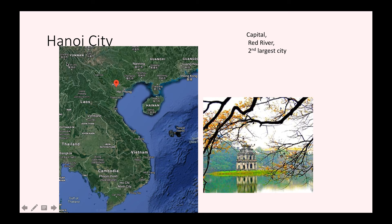The capital of Vietnam is called Hanoi — sometimes spelled as two words, Ha and Noi. It's the capital of Vietnam, it's on the Red River, and it's the second largest city. It's quite near the border of China, though you don't need to remember that — just remember it's the capital, it's on the Red River, and it's the second largest city in Vietnam. And that's it for the geography of Vietnam.